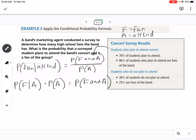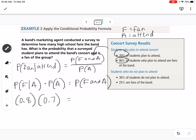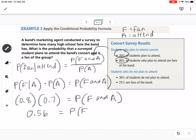Now we've isolated the part we want. The probability of a fan given that they attend is 80%, so we write 0.8. The probability that they're going to attend is 70%, so times 0.7. That gives us the probability of being a fan and attending: 0.56, or 56%. That's how we can use the formula to find other information.